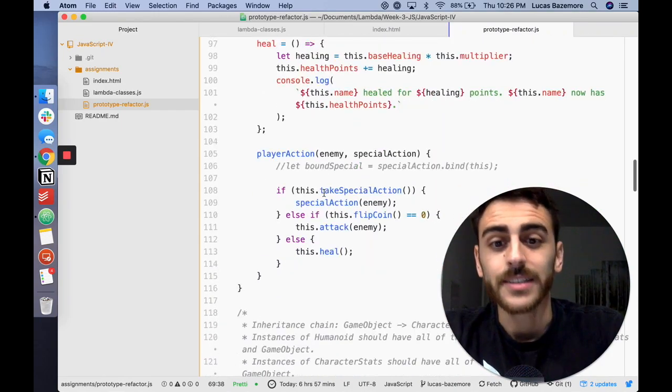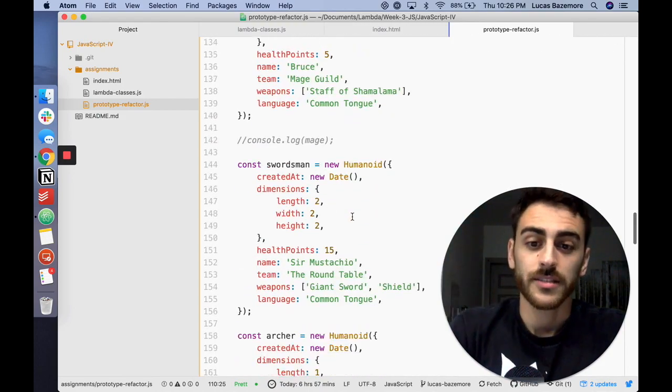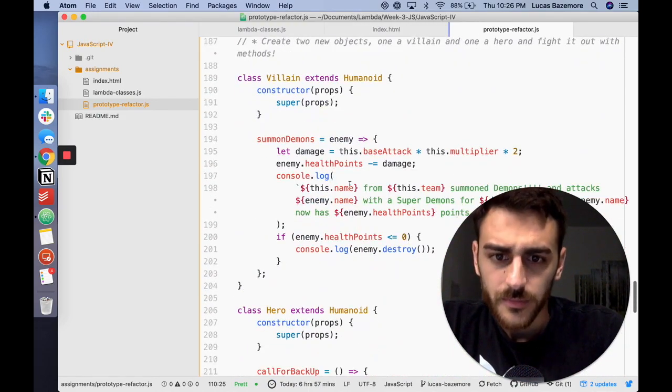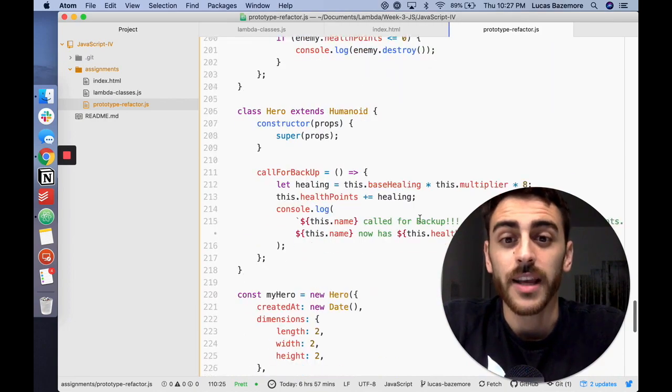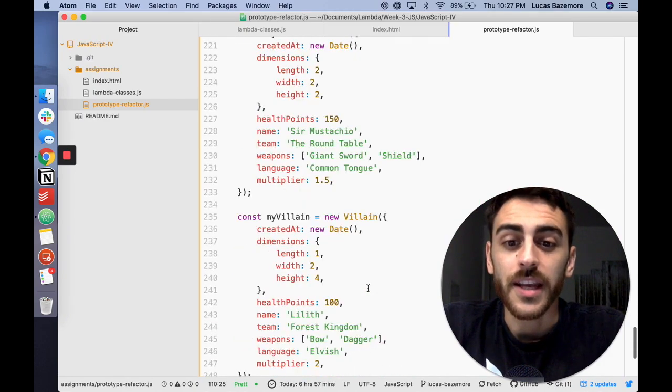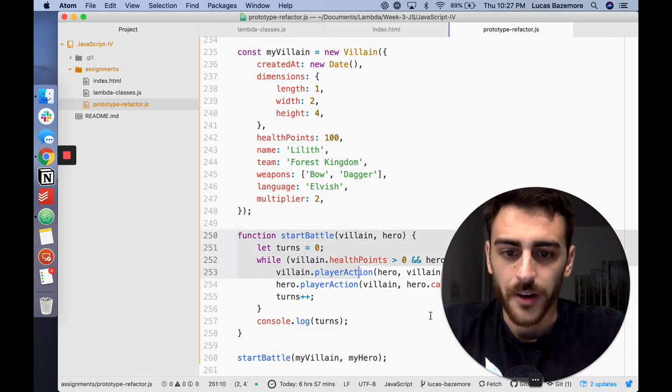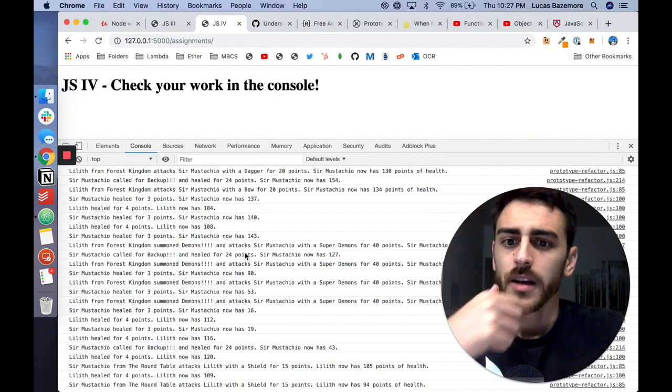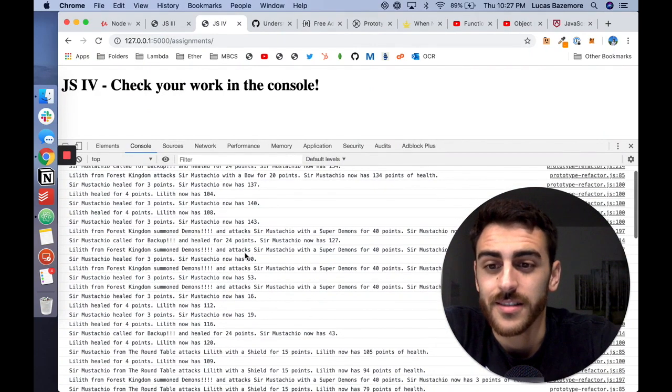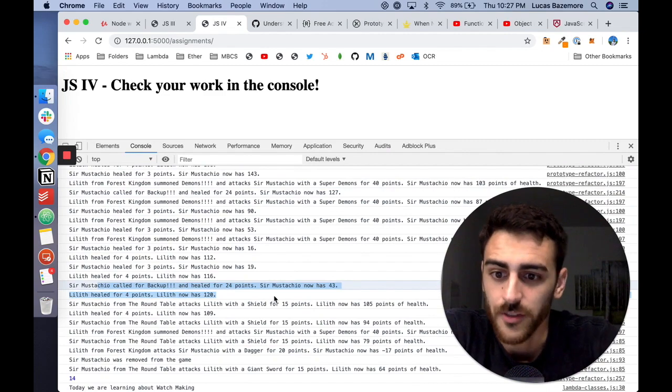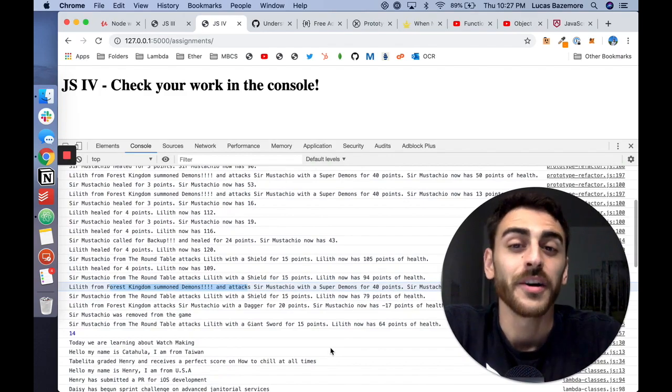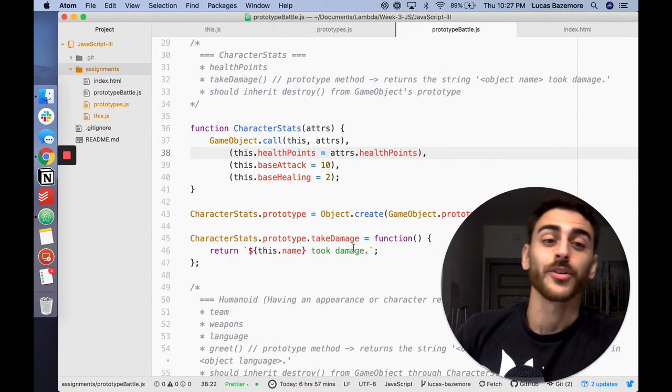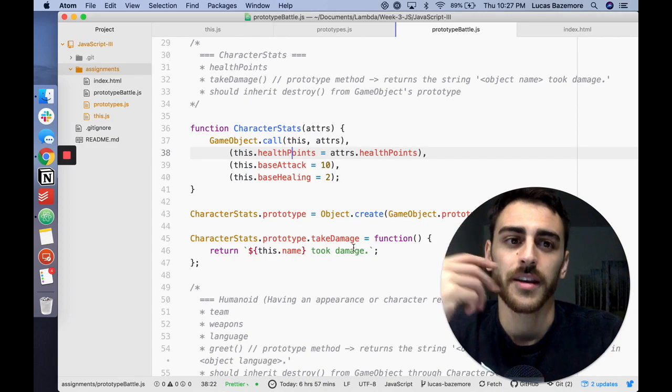Now I did a thing where I created a special action. This isn't probably the most elegant solution, but regardless, I gave my villain the ability to summon demons, which is just a multiplier of 2 on its attack, and I gave my hero a call for backup action, which is a multiplier of 8 on its base healing. And then I had them battle it out to the death with my start battle function here. And so when I call that, we get our battles now. These are much more interesting battles because they can call for backup. Healing for 24 points or calling for backup. The villain summoned demons. This was really fun to put together and actually get to work using all the things that we had learned over the past couple of days. This was a fun little project throughout the day that we did.